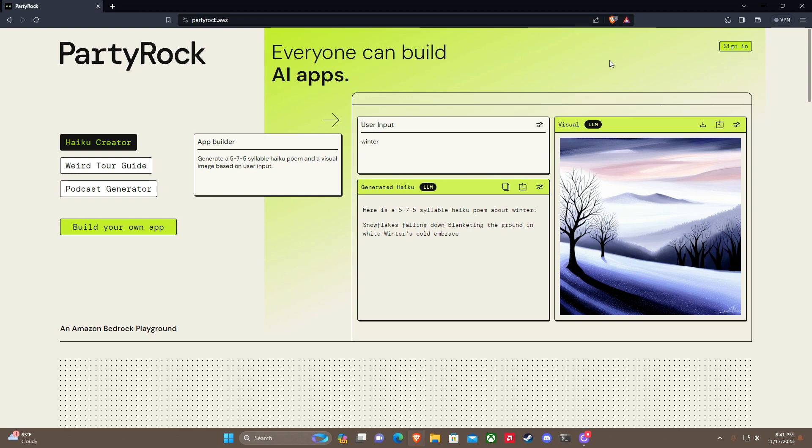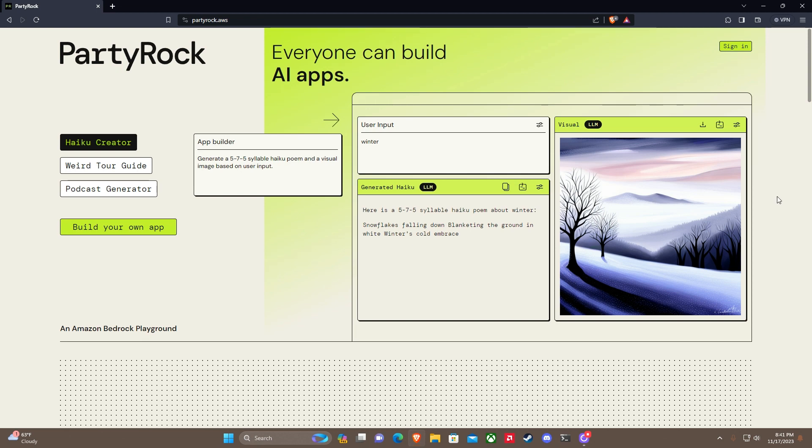You just go to partyrock.aws and we're going to do some exploring. This is my first time kind of going through this as well. I don't really know what to expect, however it's been sold as something that is easy to create an application using generative AI.